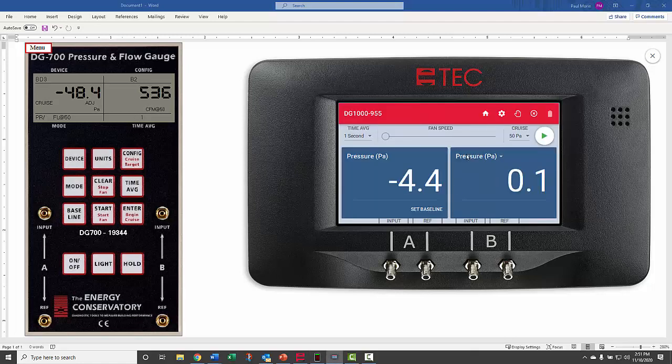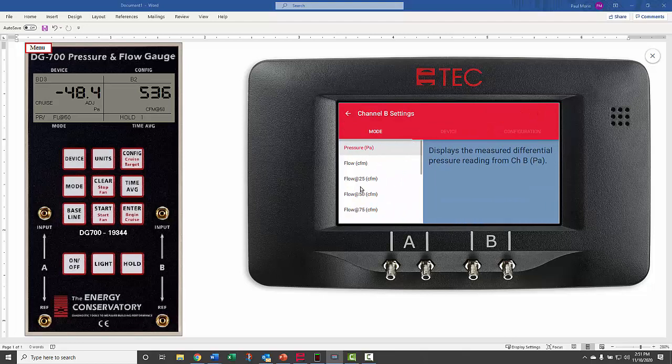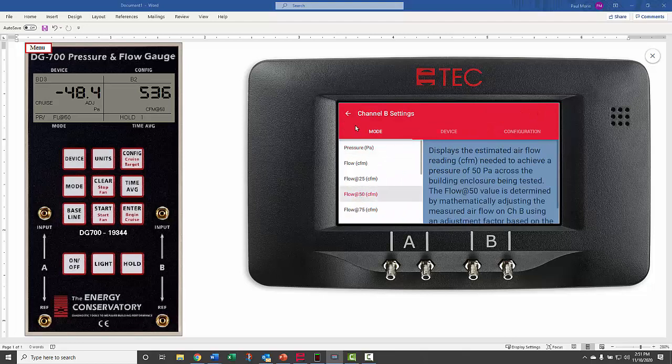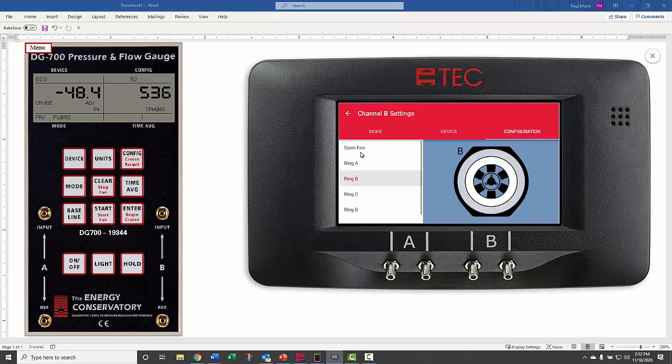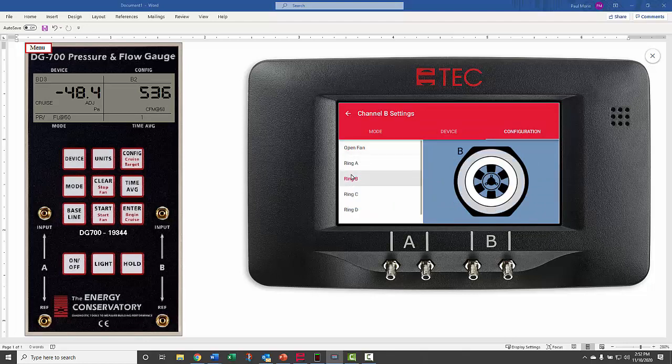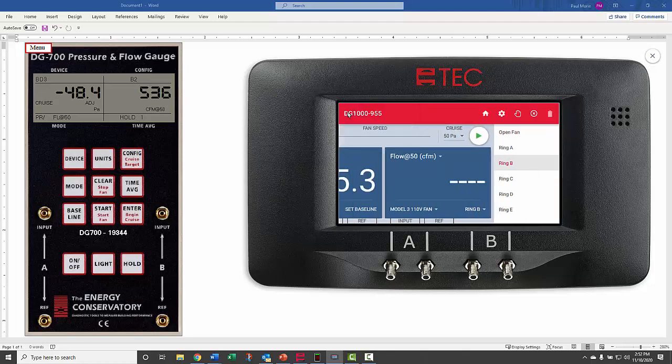We'll hit the mode area here to go from pressure to pressure flow at 50. The device is model 3 fan. In configuration, we can change to B, and then we'll go back.